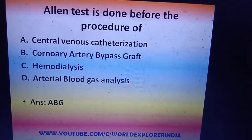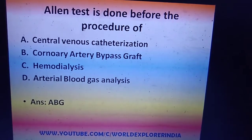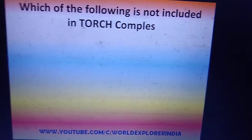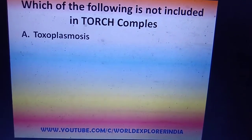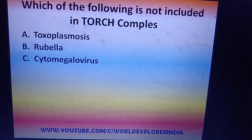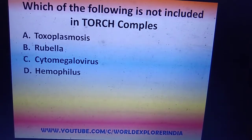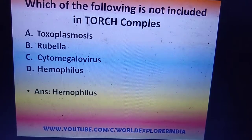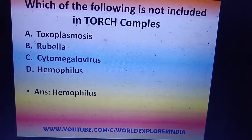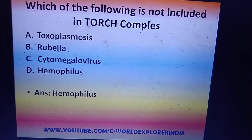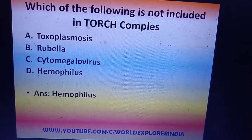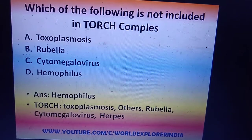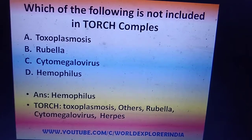Which of the following is not included in TORCH complex — toxoplasmosis, rubella, cytomegalovirus, or Haemophilus? TORCH includes toxoplasmosis, rubella, cytomegalovirus, and herpes — not Haemophilus. So the answer is Haemophilus; the 'H' in TORCH stands for herpes.